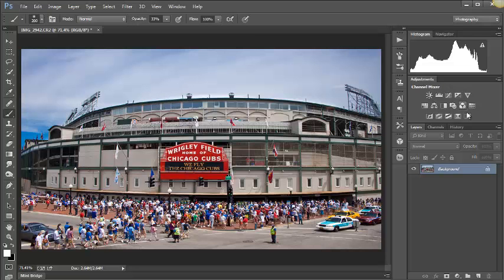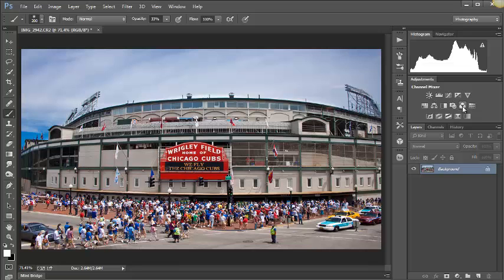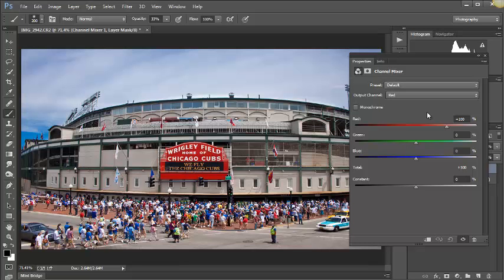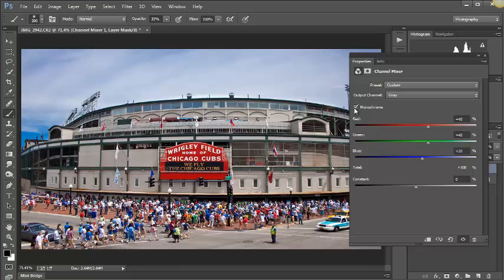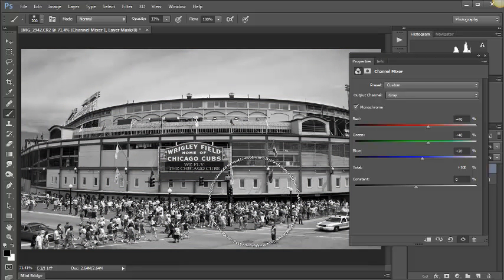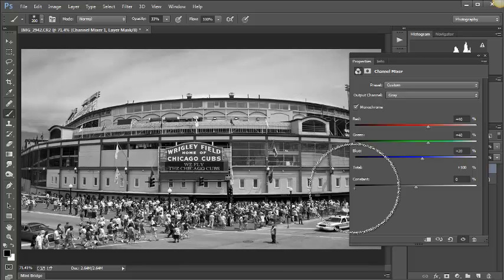Right here in at least CS6, probably Five as well, but for sure CS6 and CC, the channel mixer is right here as a layer adjustment and we can just click right on that. Basically the same box is here, only this one is in gray. One of the best things or coolest things about this is we get the good Monochrome choice here, so we can click that and you can see what we've got as far as the black and white goes.